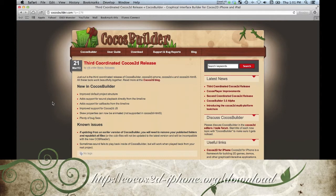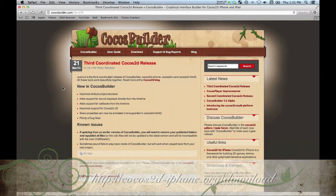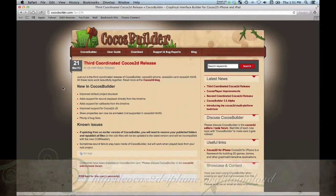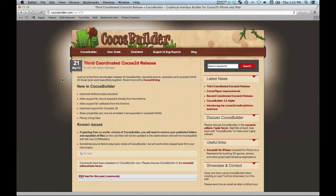But just lately COCOS Builder has become a pretty awesome tool and I decided to jettison completely my original approach of building a custom game editor. I've thrown out a lot of code that I wrote and I'm switching over completely to using COCOS Builder for creating all of my game scenes.